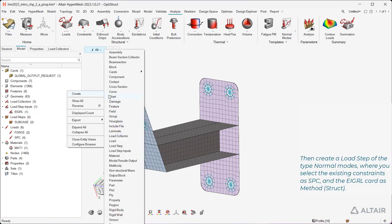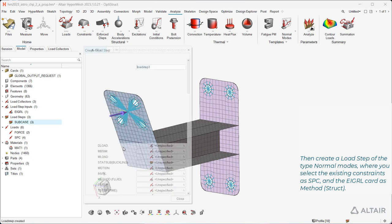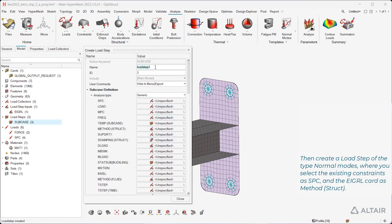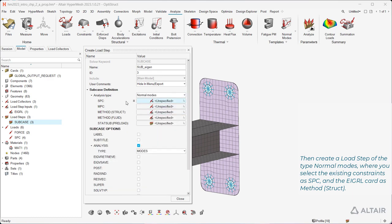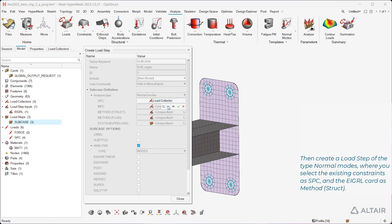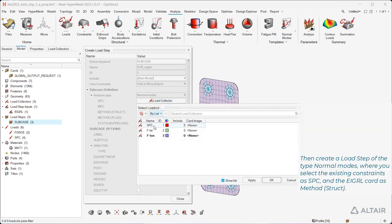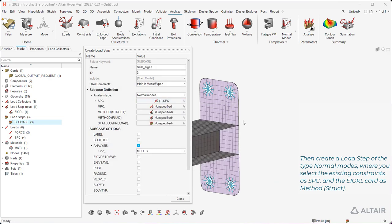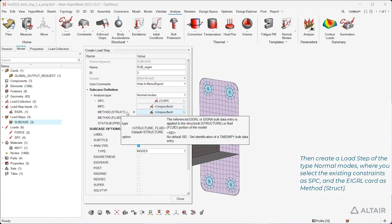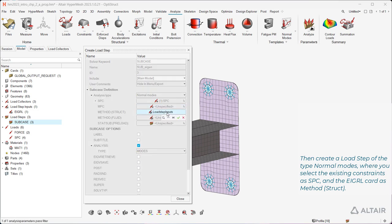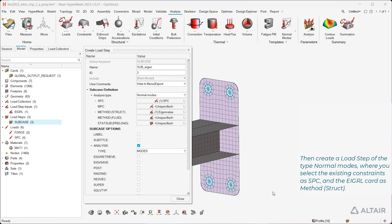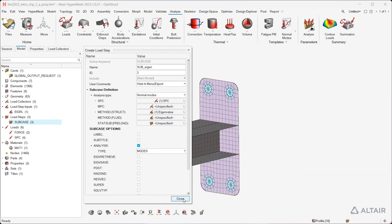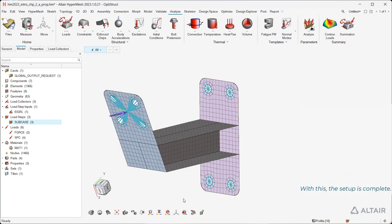Then create a load step of the type normal modes, where you select the existing constraints as SPC and the EIGRL card as method, struct. With this, the setup is complete.